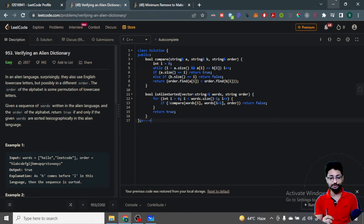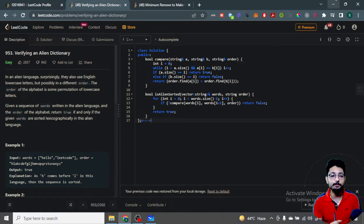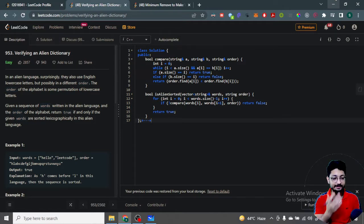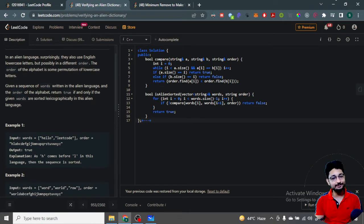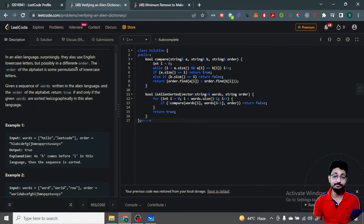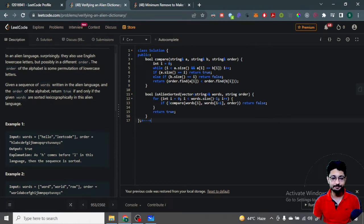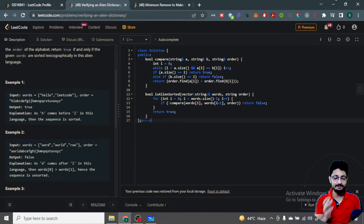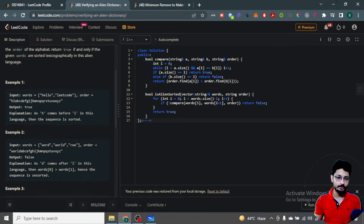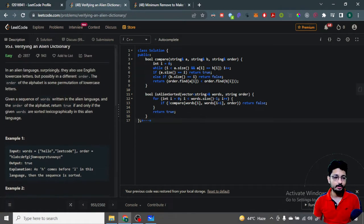Hello everyone. In this video let us talk about a problem from LeetCode — it is an easy problem. The problem name is 'Verifying an Alien Dictionary'. The aliens use English lowercase alphabets but possibly in a different order. For us the order is a, b, c, d, e, f, but for the aliens it might be h, l, a, b, c, d and so on.